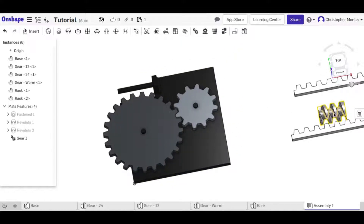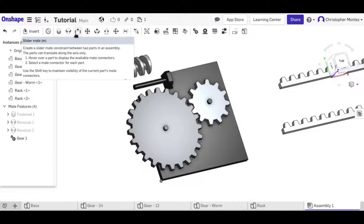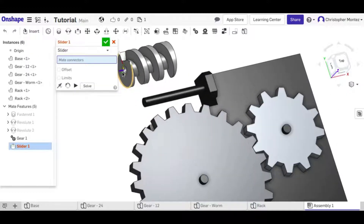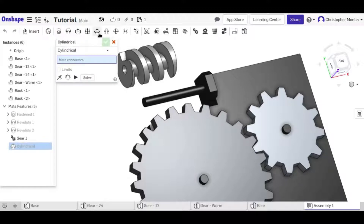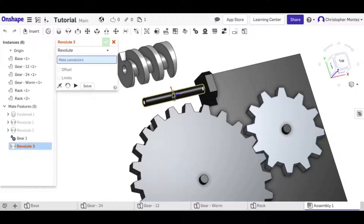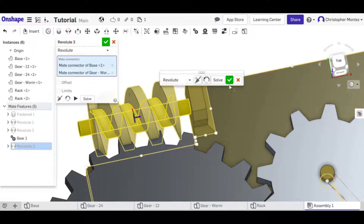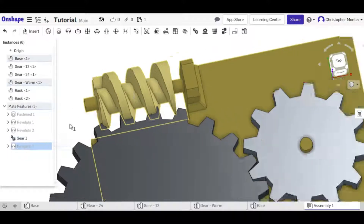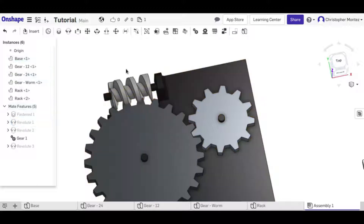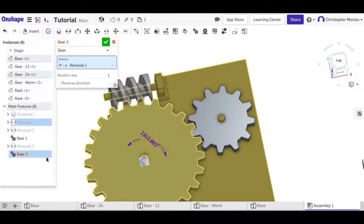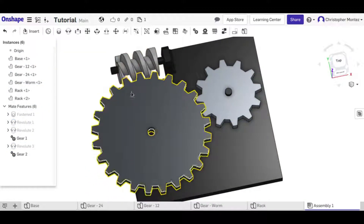Here's another way we can use the gear relation — with the worm gear. I'm going to place it using a revolute mate. Now we have a revolute for the worm gear, and we can reuse the existing revolute for the large gear. With the gear relation, I'm going to link the big gear to the worm gear.